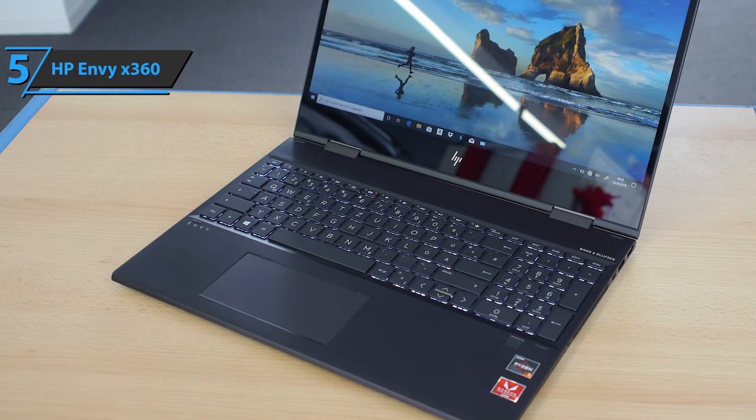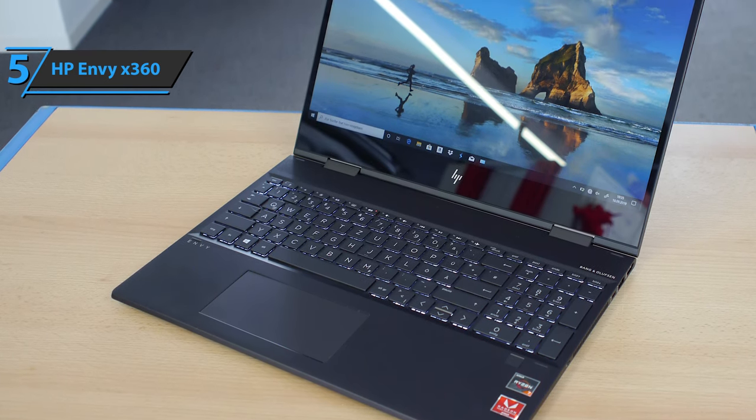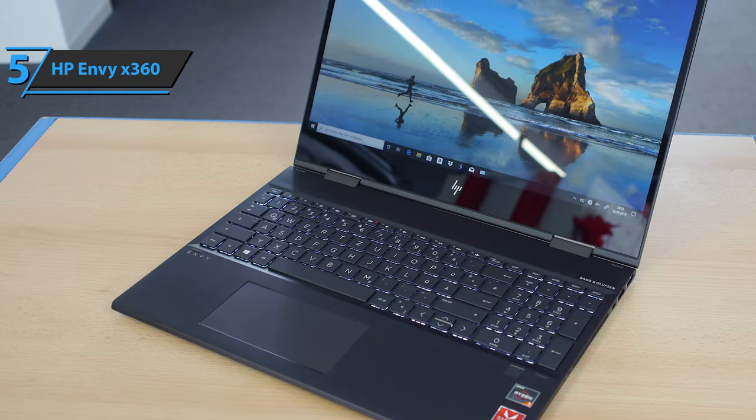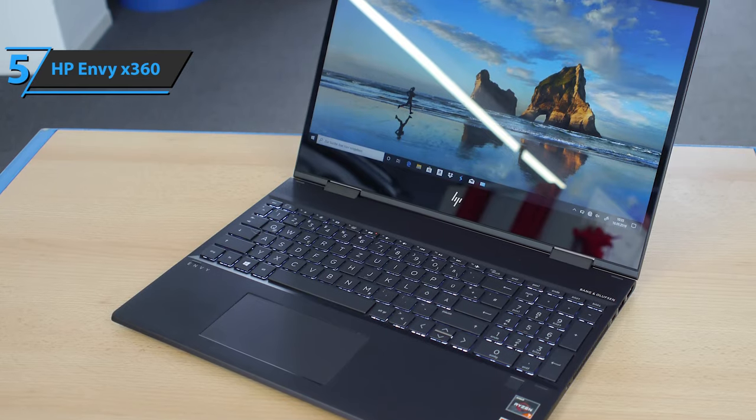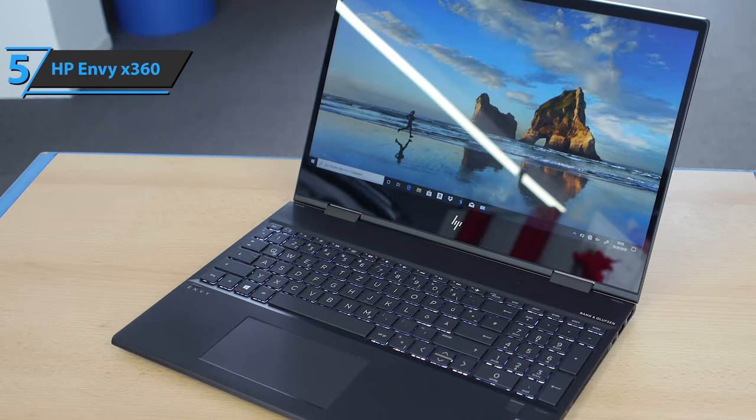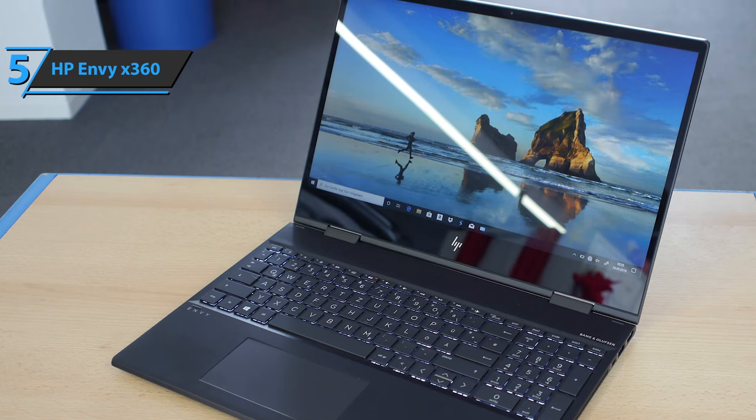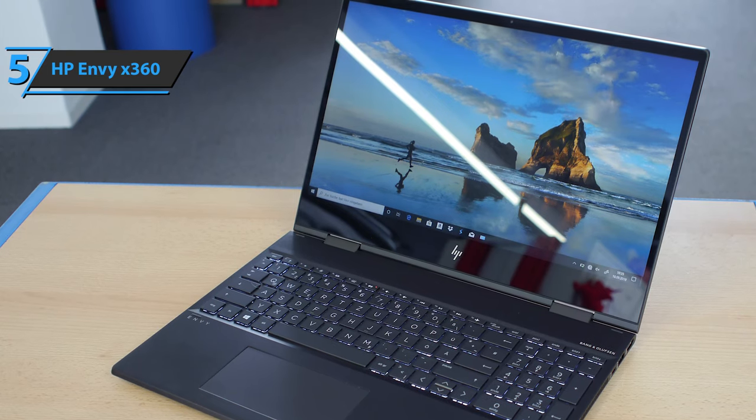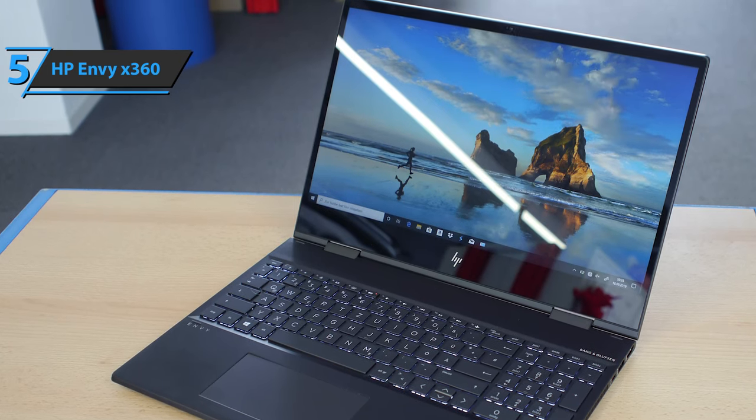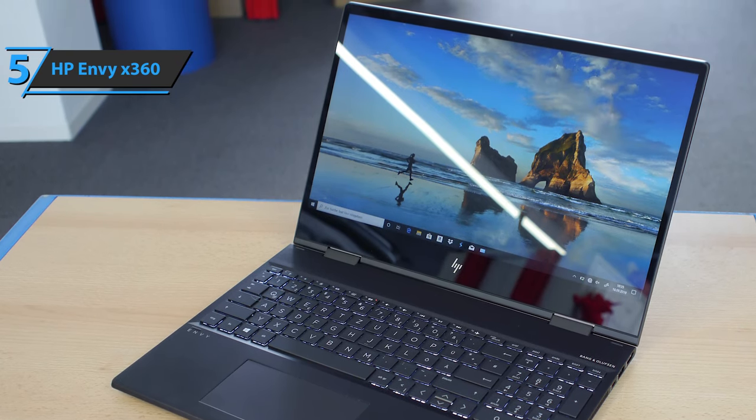Now the connectivity is not at a particularly high level, but we would say that everything necessary is present. We are looking at two USB ports, an HDMI output, a memory card reader, as well as a Type-C USB-C port.